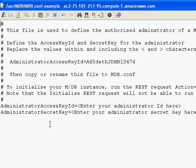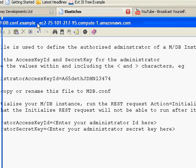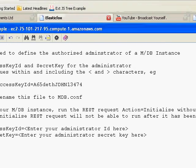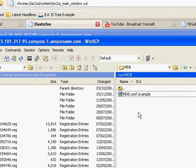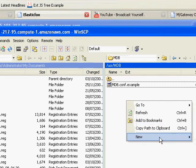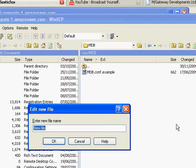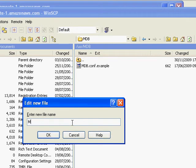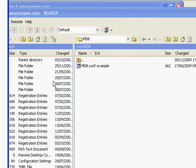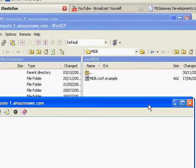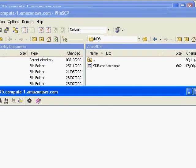And you'll be able to see the contents of it. So you'll see that there are two properties here, the administrator access key and the administrator secret key that we've got to define. Now, we're actually going to create a new file, the one we actually need. If we right-click in this window, new file, then we're going to create a file called mdb.conf and WinSCP will open a new blank window.